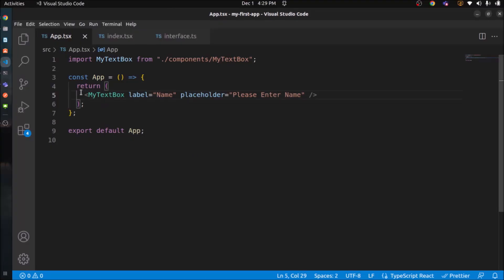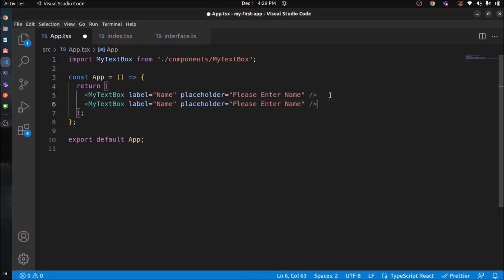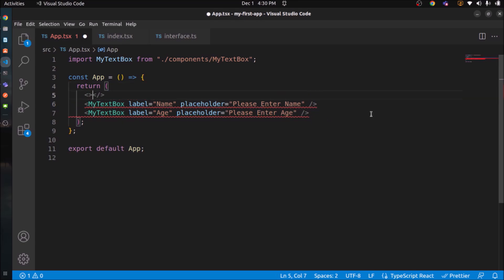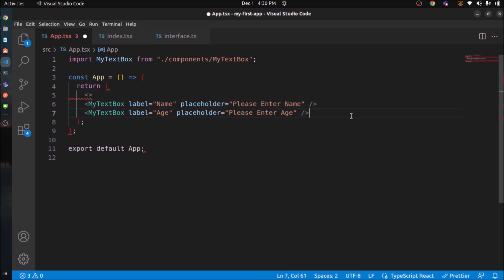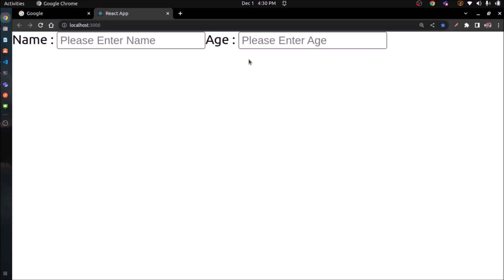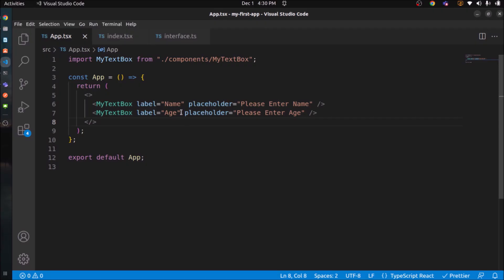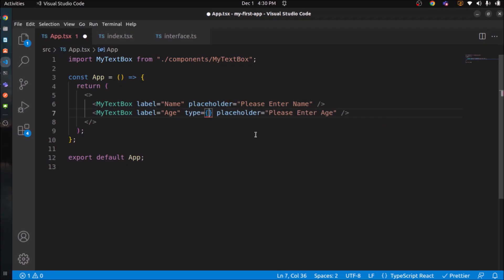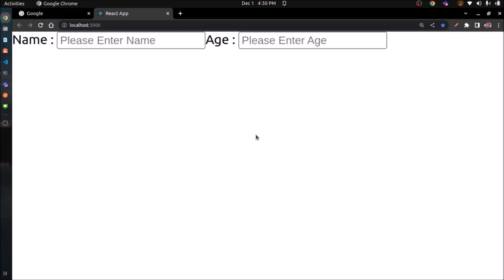Now like this text box, create some more text fields. Instead of name, let's use age. See, it's working. Age is a number. So add type and the value will be number. See, it's working.